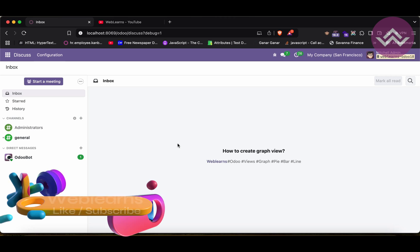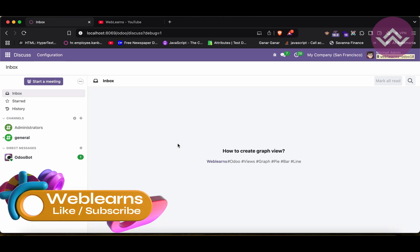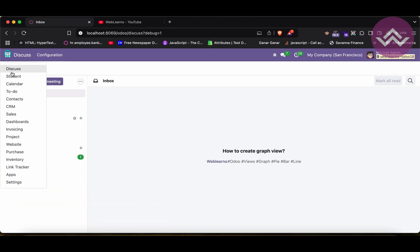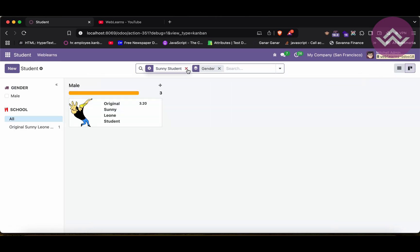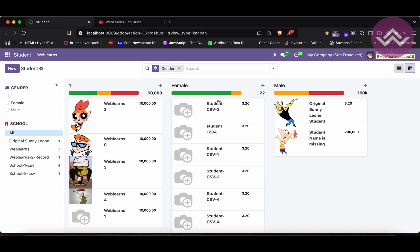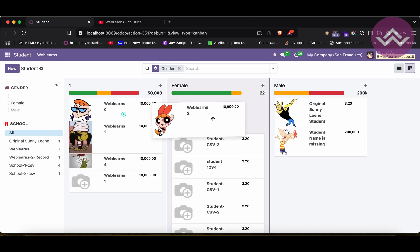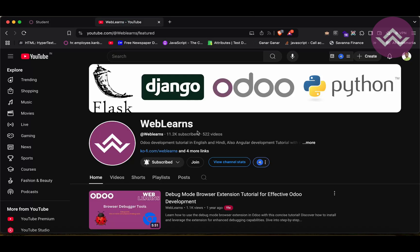Hello community, I hope you are doing good. In this discussion we will see how to create a graph view. In case you missed the previous discussion about how to add a kanban view with a progress bar — where changing a value automatically updates it — please check the link given in the description.